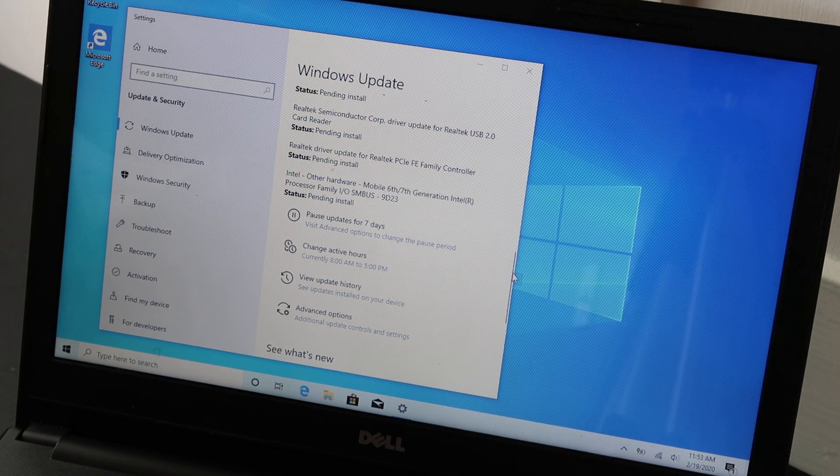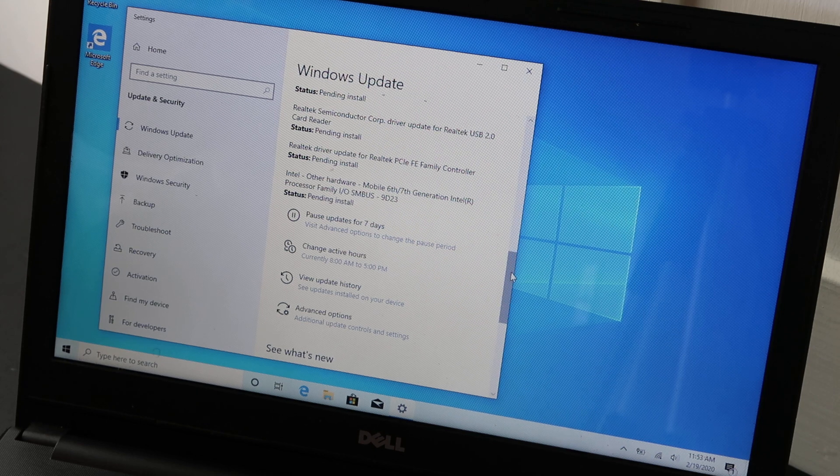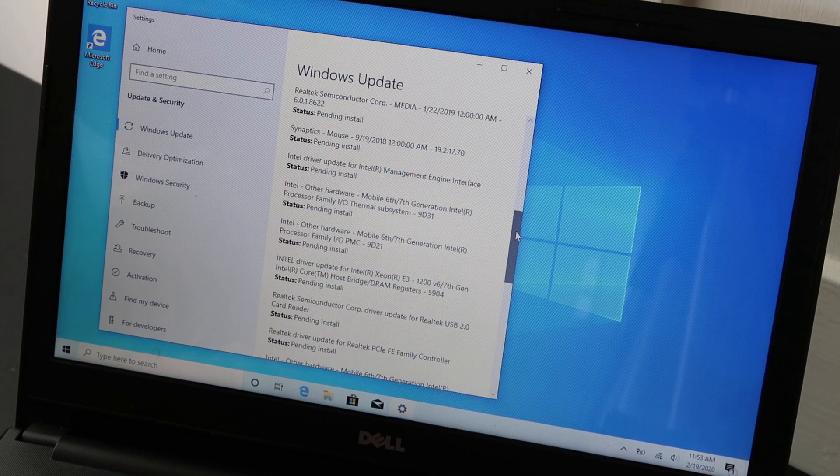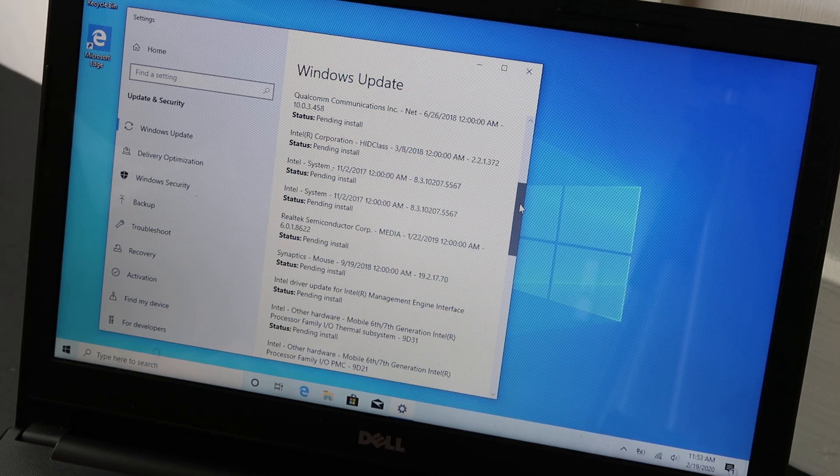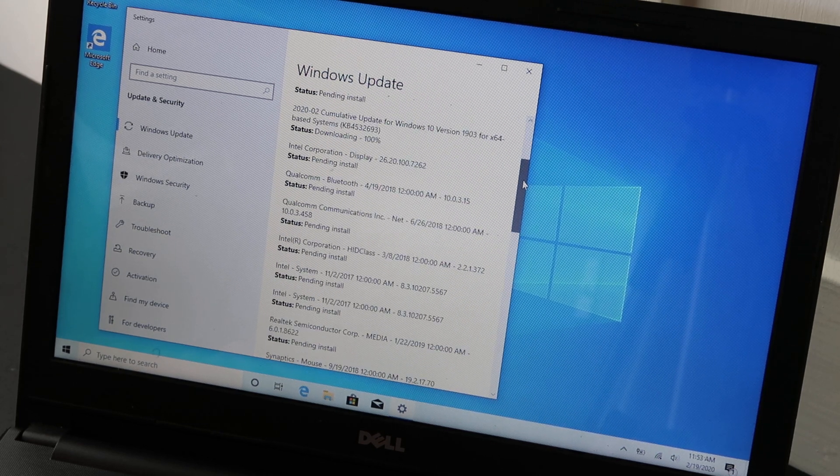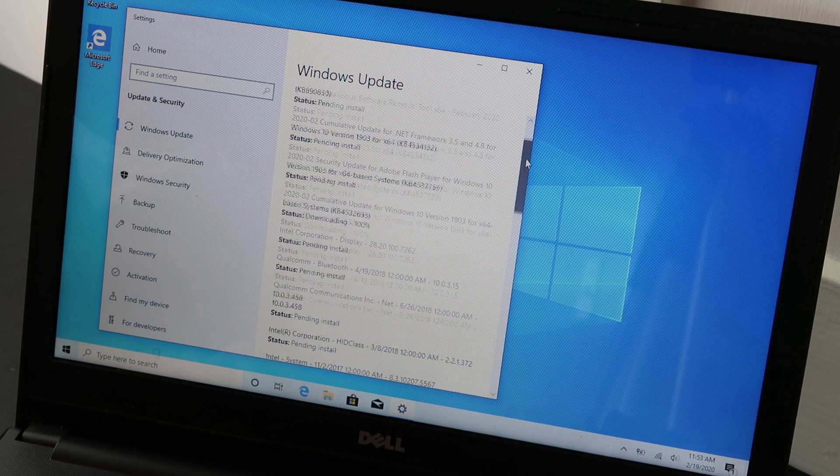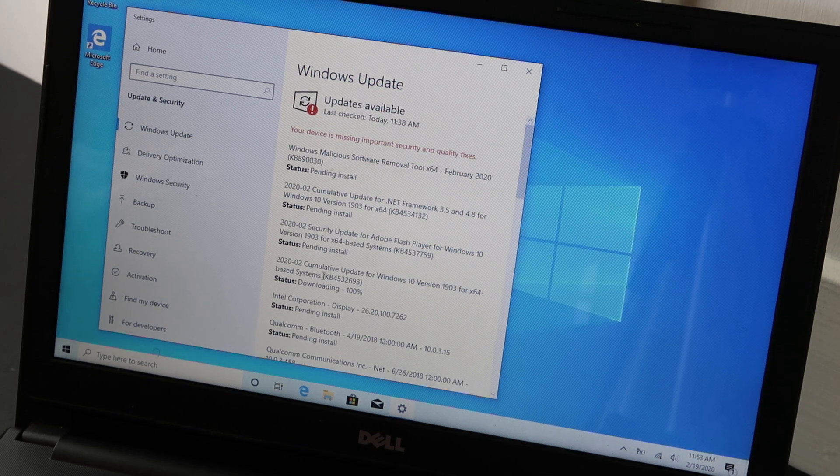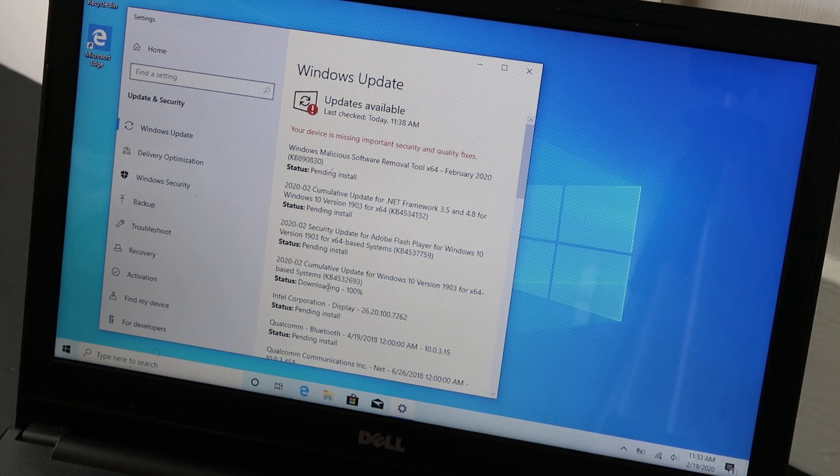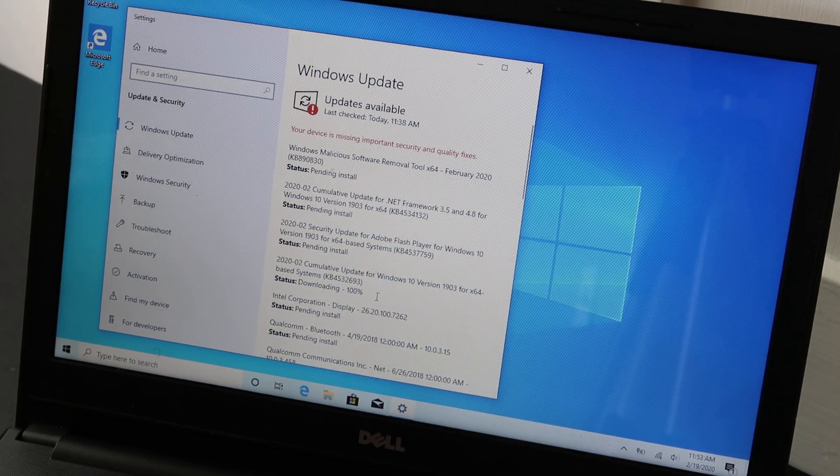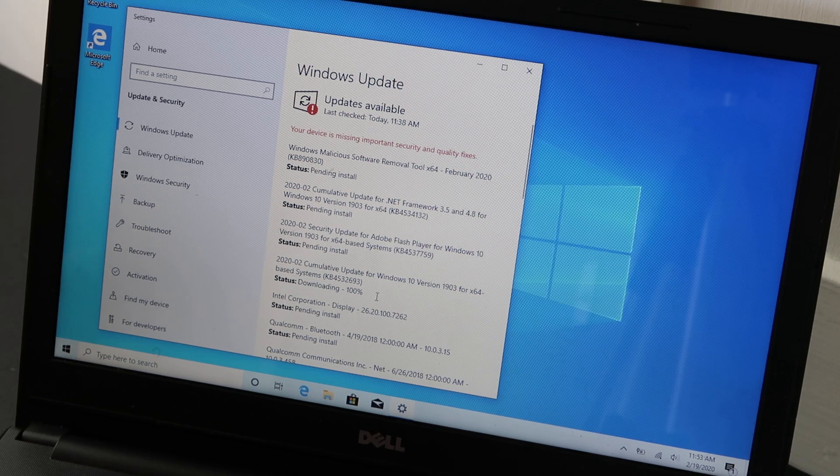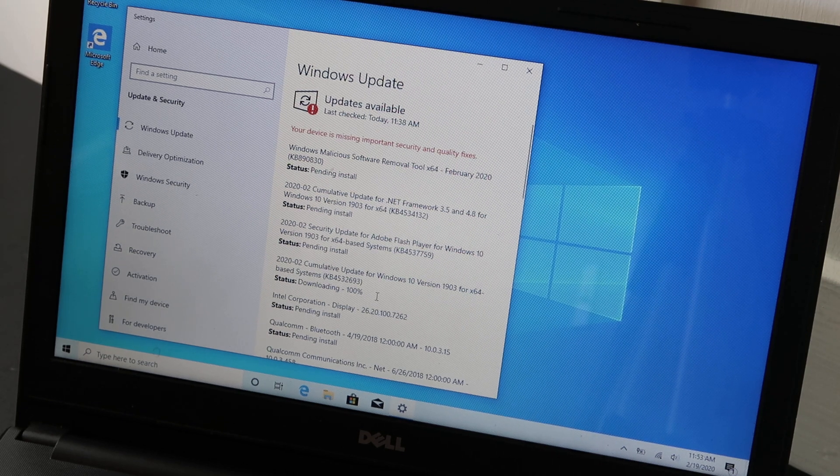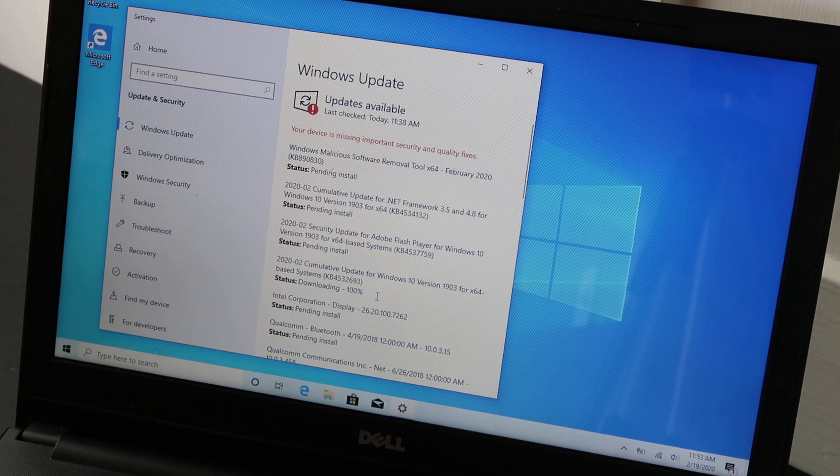So just scrolling up top again. They're all pending install. One's got to be installing somewhere. There we go. So this one is still downloading. It says 100%. So again, this could take a very long time. Don't freak out if it does.